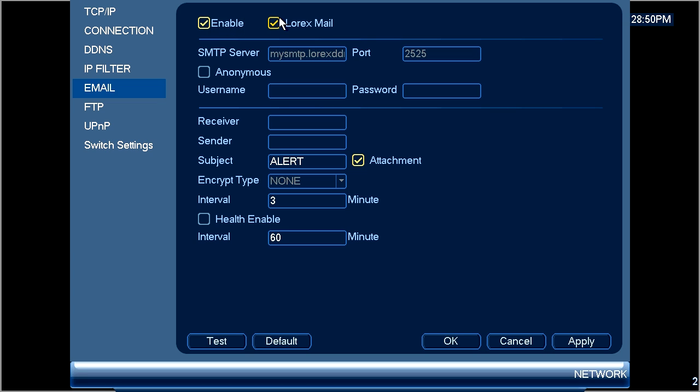Please note while using the Lorex mail server the following fields are not accessible as authentication is not required: the SMTP server, the port number, the user name, the password, and the encrypt type.